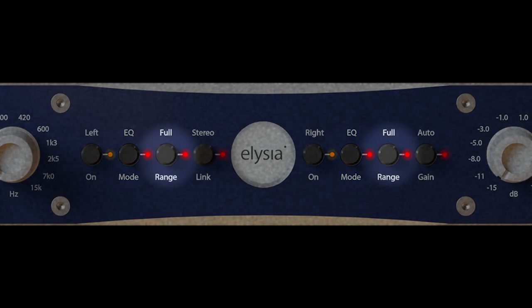The full range button makes the unit behave like a classic transient designer. The attack frequency is still active, and lets you control how much the low end affects the signal processing, but the sustain frequency is out of the signal path in this mode.